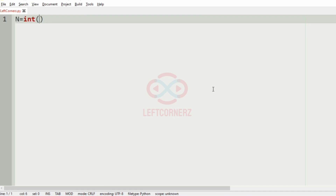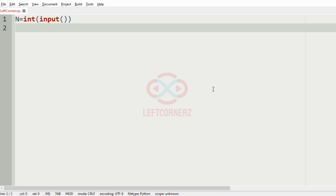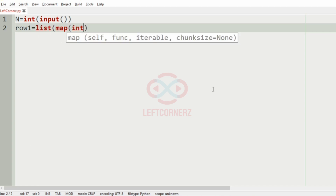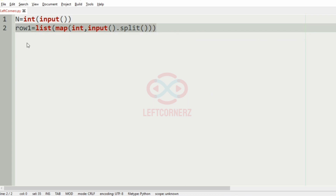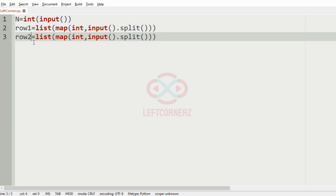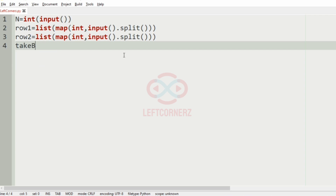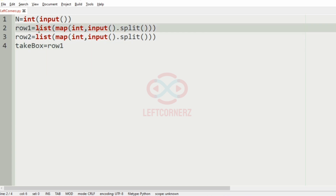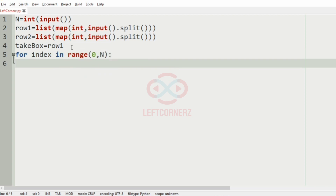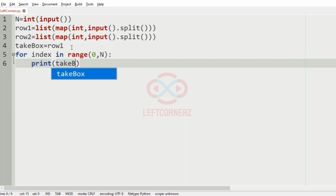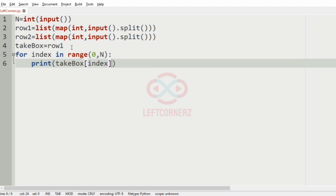Let us implement our program. First we will get the integer n as the input — that is the number of boxes. Then we will get row 1, where we will have the number of papers in each box — n integers. Similarly we will get row 2. Then we have a variable called take_box equal to row 1, since we start from the first index of row 1. We then iterate over the boxes from 0 to n.